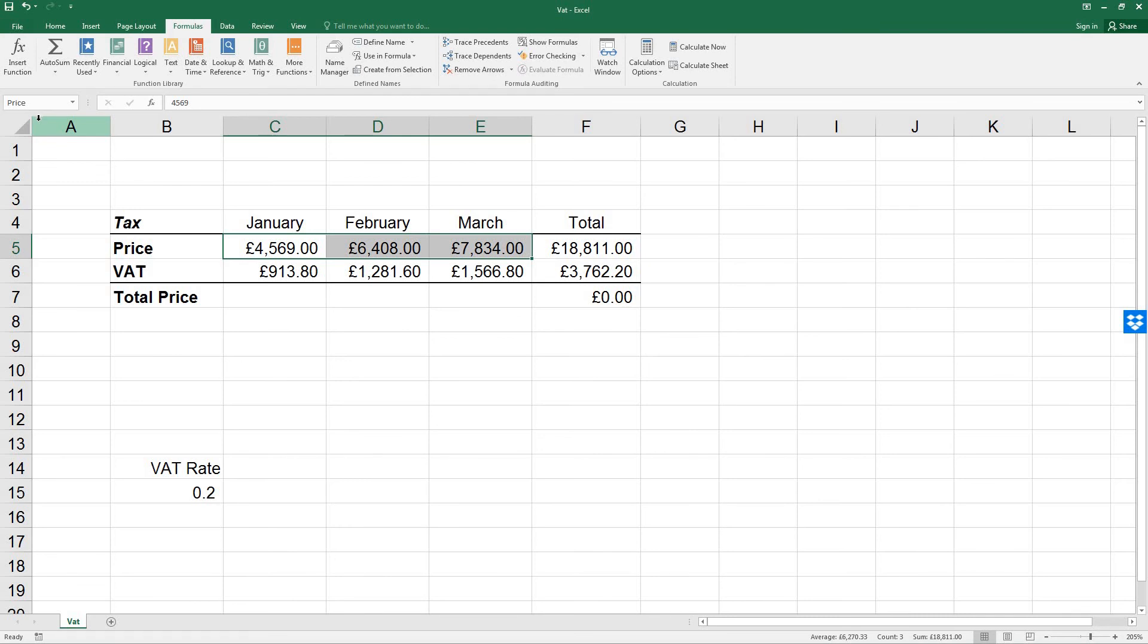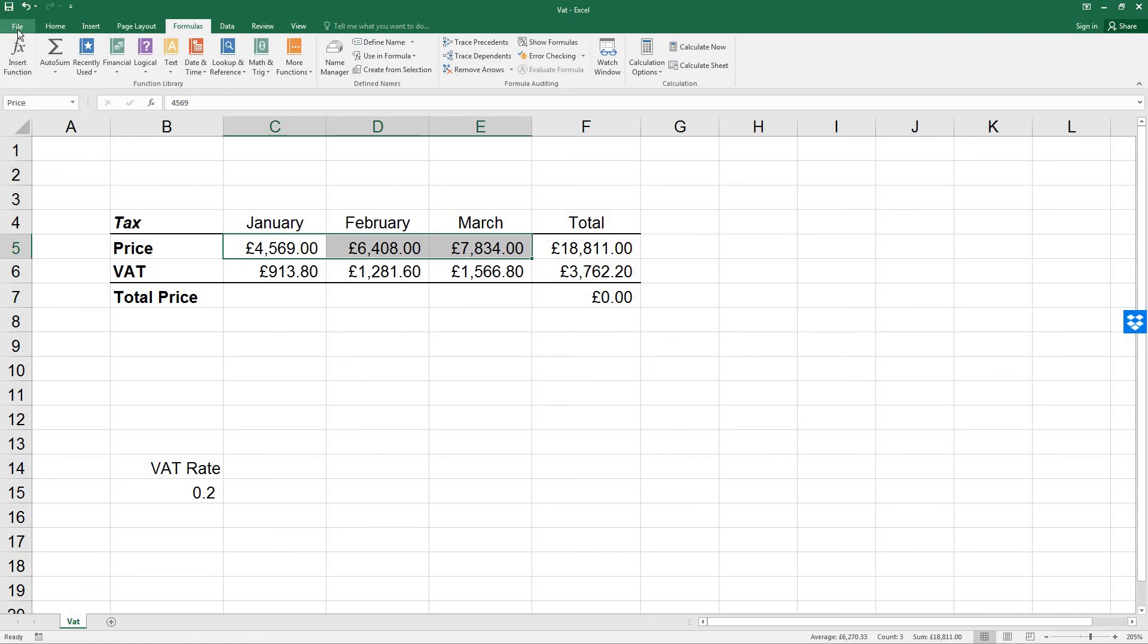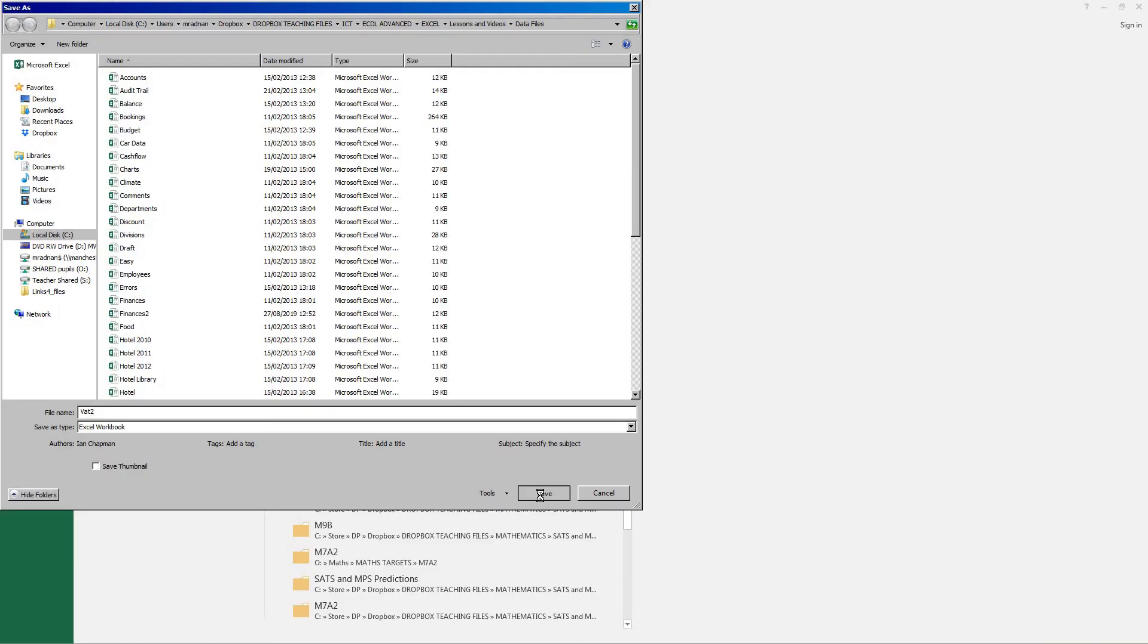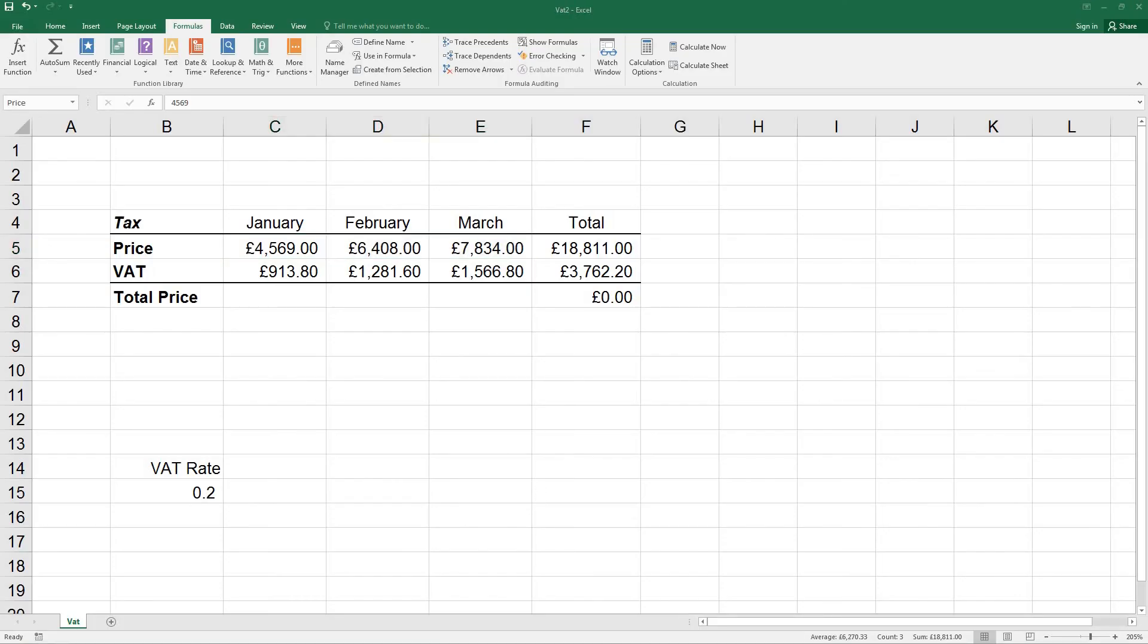OK, what I'd like you to do now is to save this workbook as VAT 2 and leave the workbook open for the next lesson, lesson 23, when we'll be discussing using names in formulas. OK, I look forward to seeing you then.